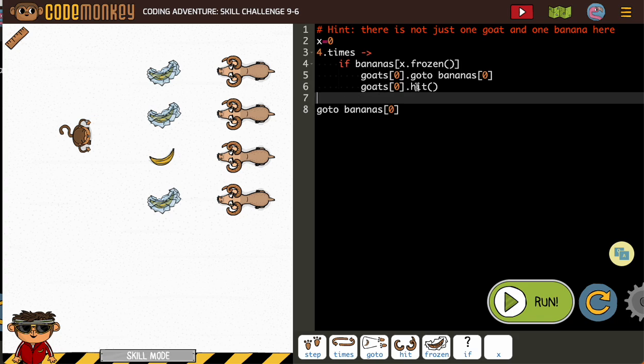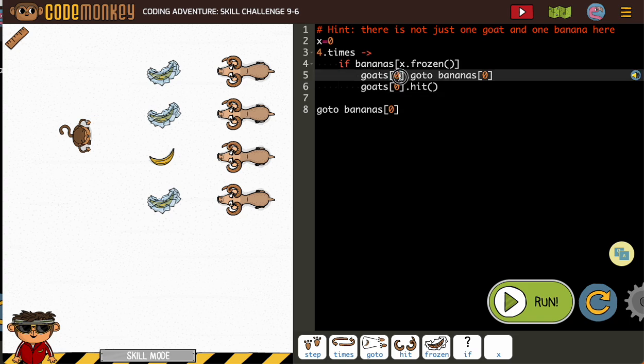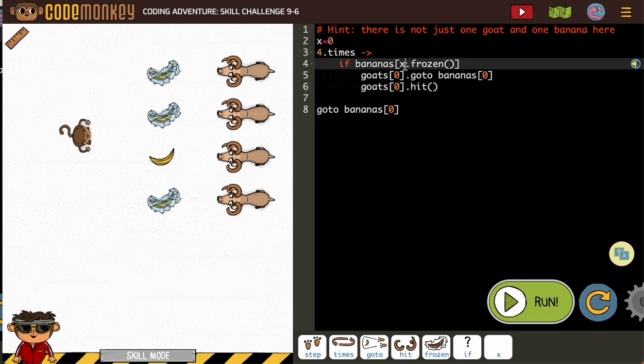We need to change the zero to... oh, I have an error here too. Maybe you caught it when I was doing it. Somehow I put my frozen inside of my brackets, but now it's fixed.